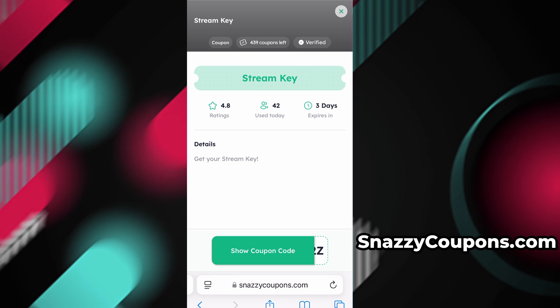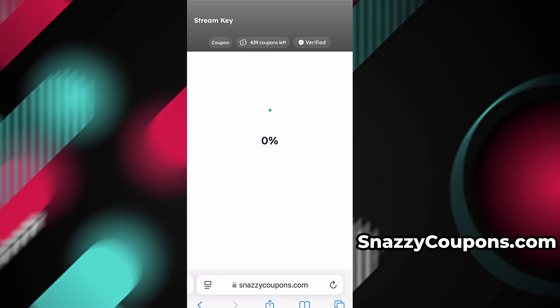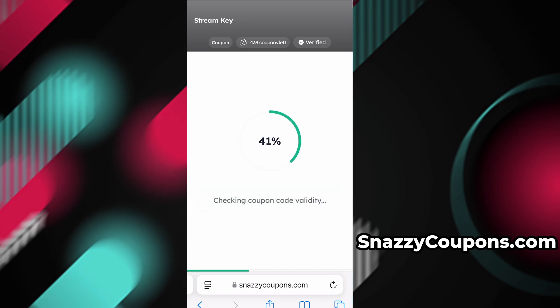To unlock the code we click on 'show coupon code,' then wait a moment until the server loads the code for us and click 'get full code.'